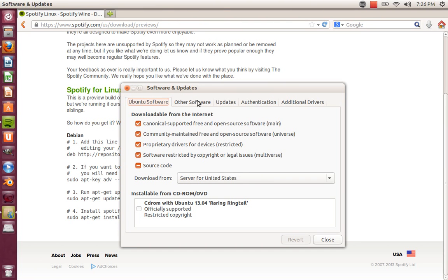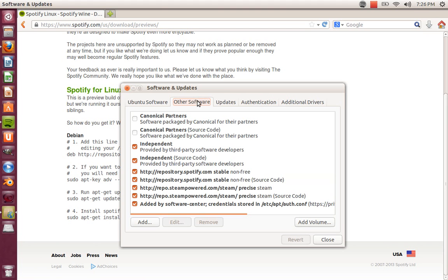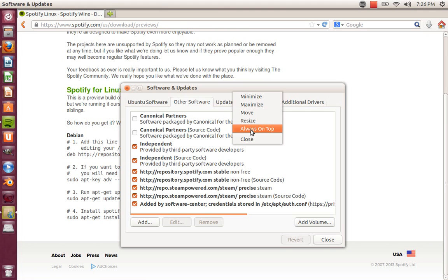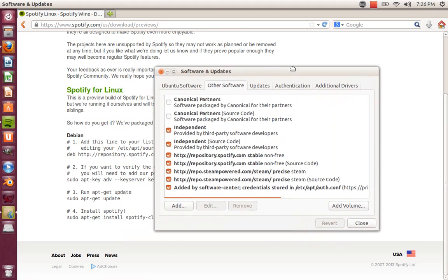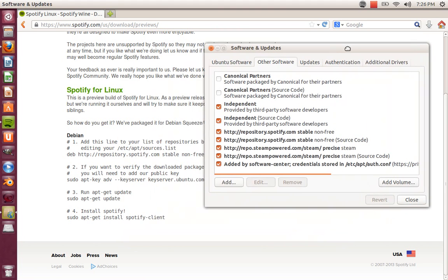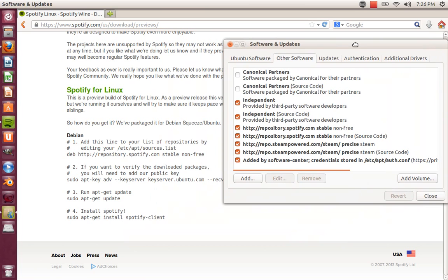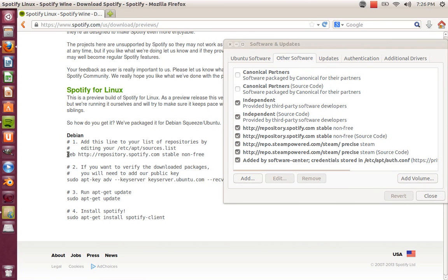We're going to click on Other Software, and then I always like to click at the top and click Always on Top so that will always be on top. Then we're going to copy and paste this PPA.